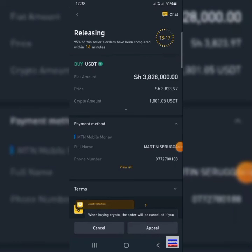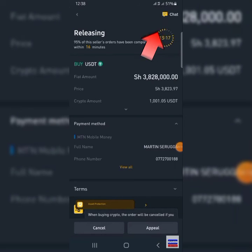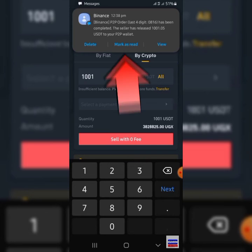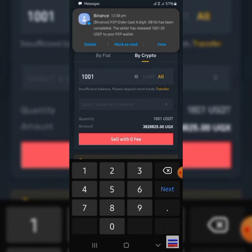That will bring you to a confirmation page. Click on the chat icon and tell the seller you have paid and they should release your dollars. When they release it, you'll see a message confirming your USDT has been released. If you're worried about losing your money through this method, the next video will explain how Binance works — you cannot lose your money through this method.